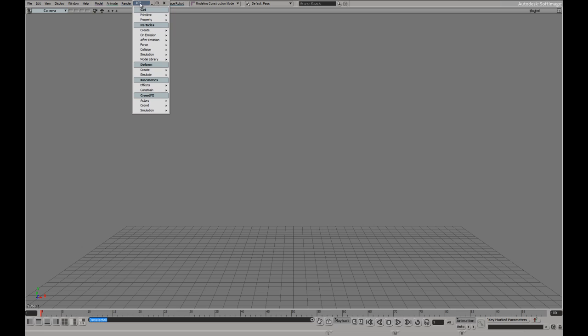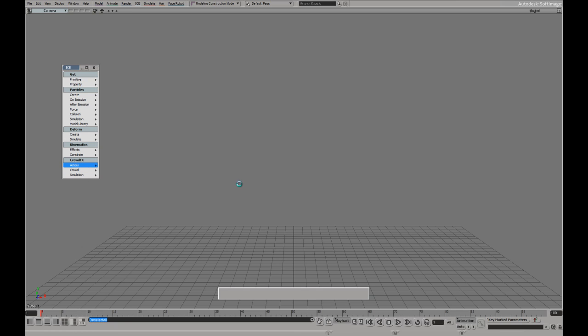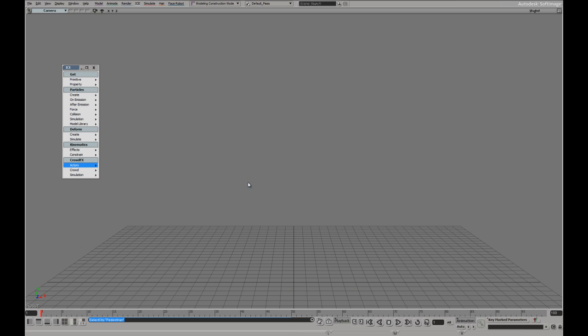Inside the ICE module we have a kickoff section for crowd effects. I can import a model from my scene or I'm just going to use the default pedestrian in this case.